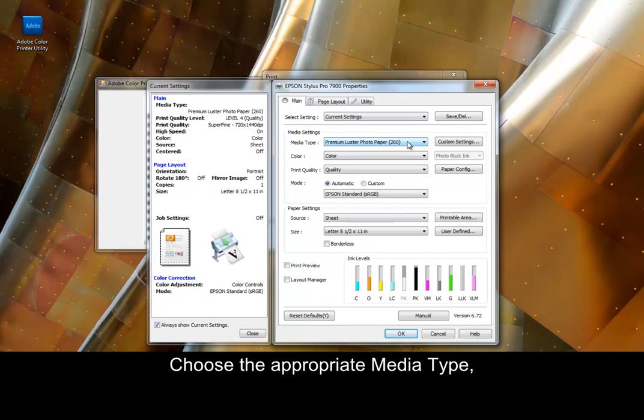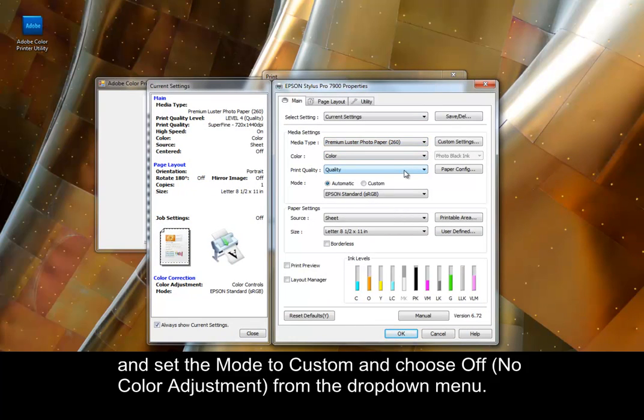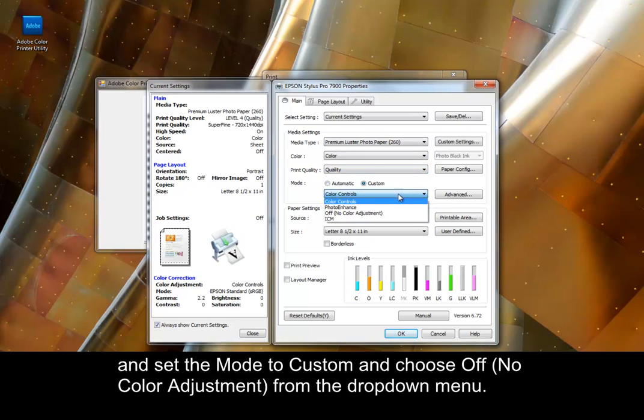Choose the appropriate media type, Print Quality, and set the mode to Custom, and choose Off No Color Adjustment from the drop-down menu.